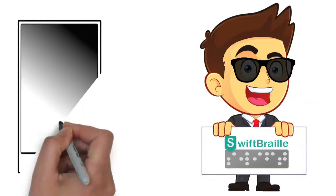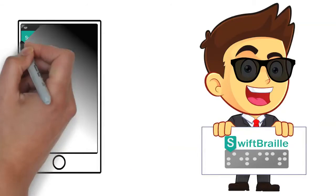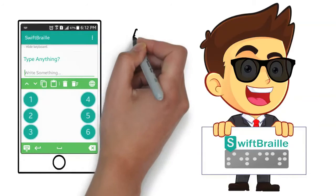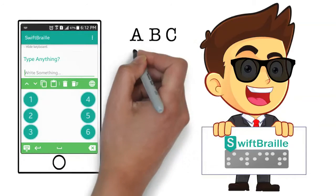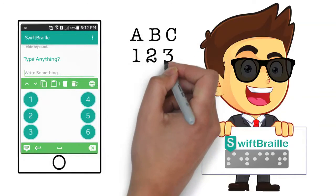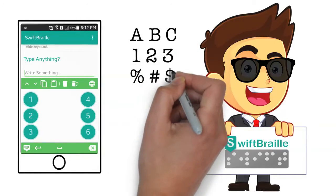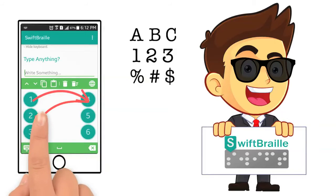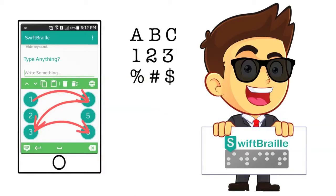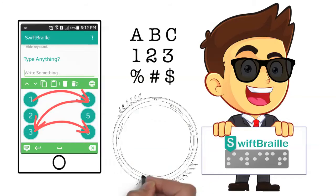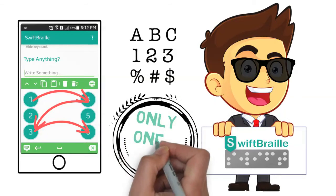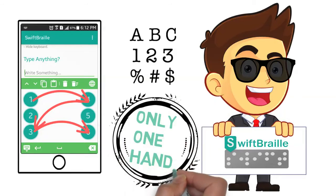SwiftBraille, a new soft keyboard, now allows the blind to type using Braille. The letters, numbers, and symbols are created by connecting the Braille dots. Users will be able to type in Braille using one hand and one or two fingers to connect the needed Braille dots.